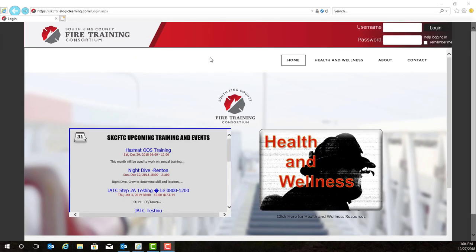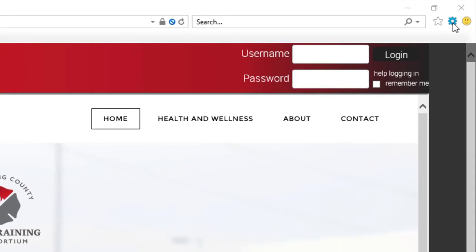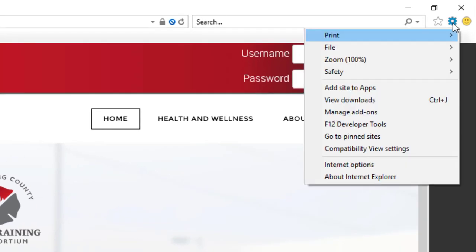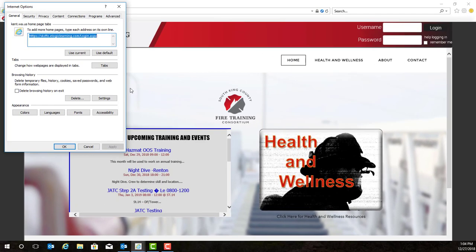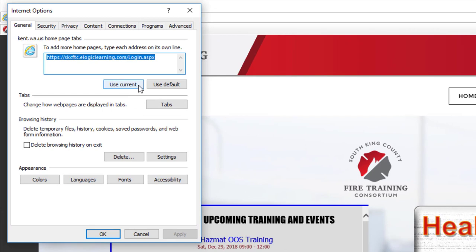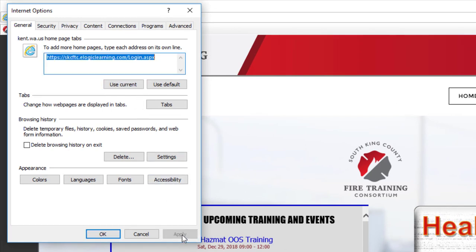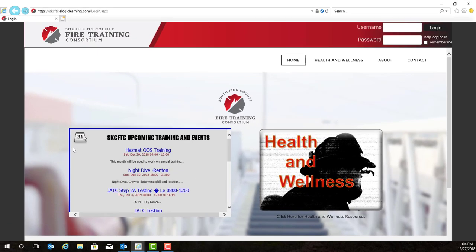Once you have navigated to this page, it is a good idea to make this your home page. In Internet Explorer, go to the top right hand corner of your screen and locate the gear icon. Click on it and select Internet Options. Select Use Current, then select Apply and hit the OK button. Now the eLogic login screen will be your first screen that pops up when you open your web browser.